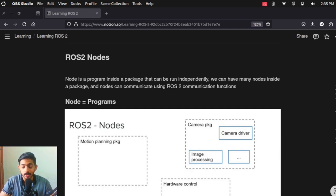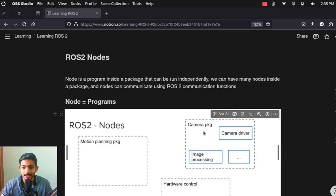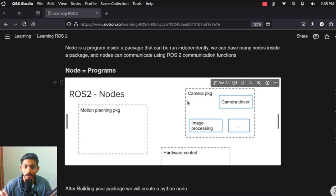Hi everyone, welcome to the ROS2 tutorial series. In this video we are going to see what is a ROS2 node and we will also program our own ROS2 nodes. A ROS2 node is just a program. A package is just a module and a ROS2 node is a program inside that module.